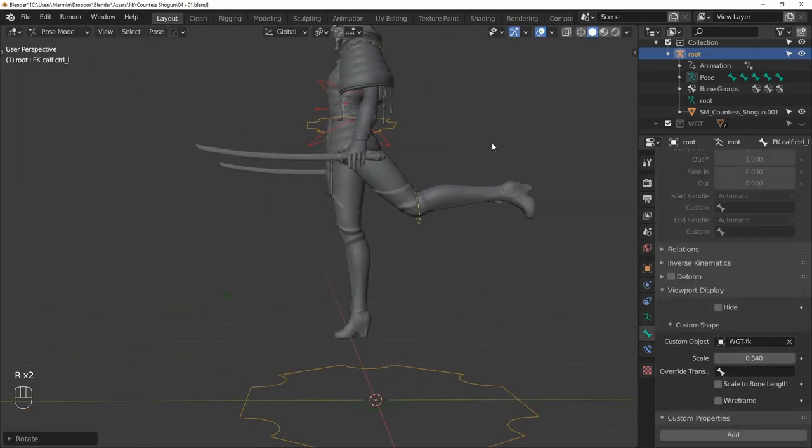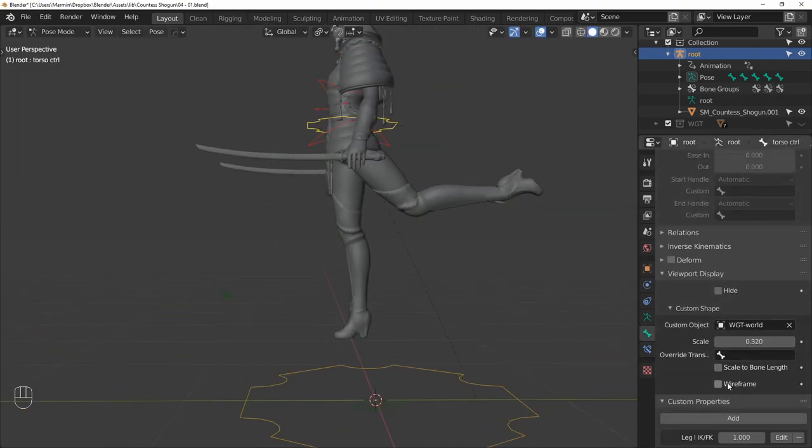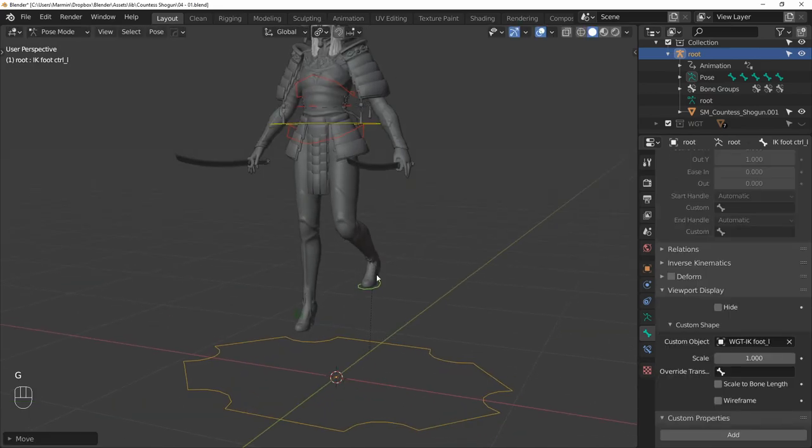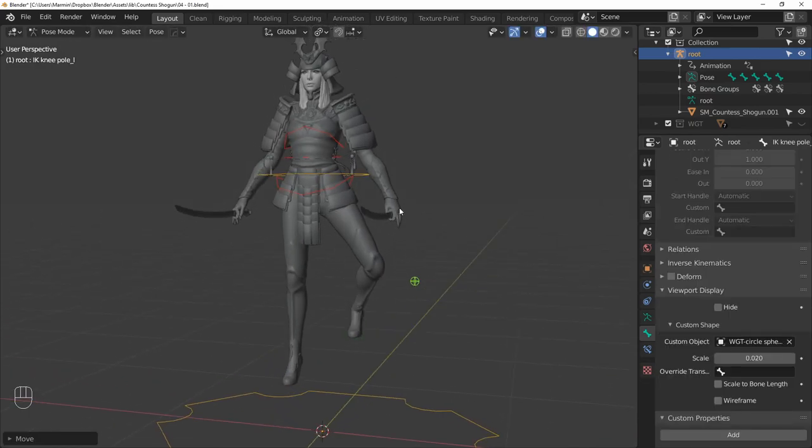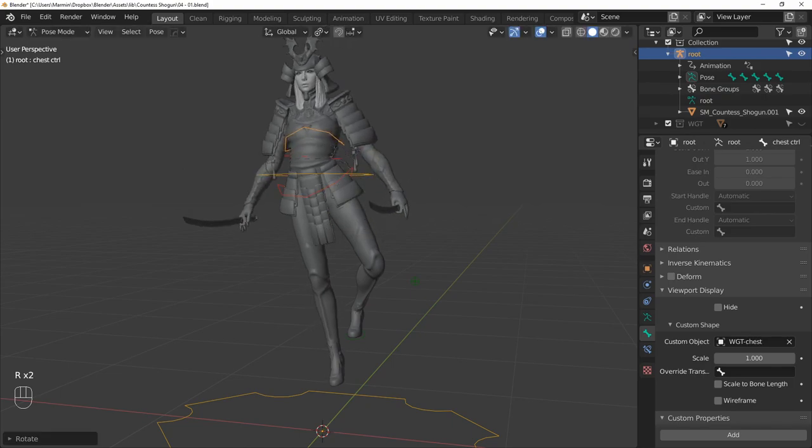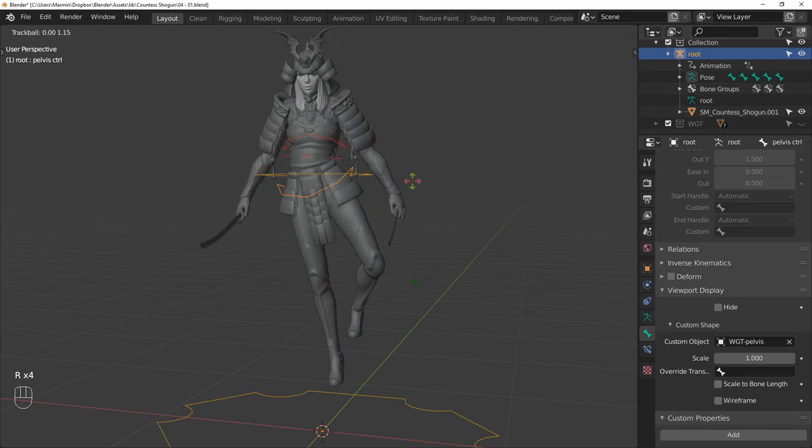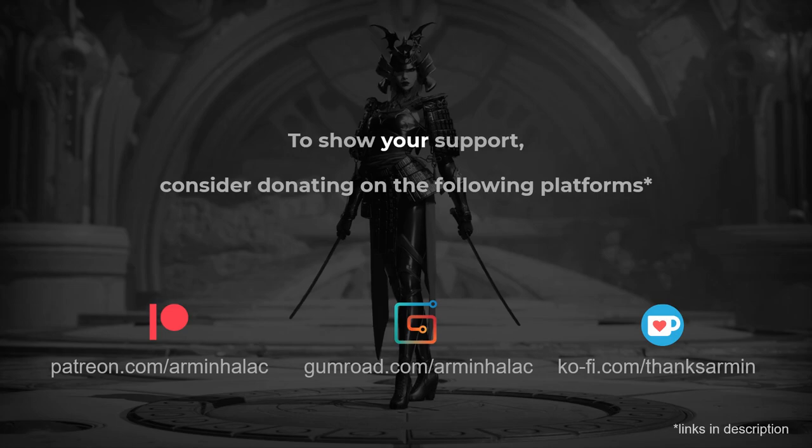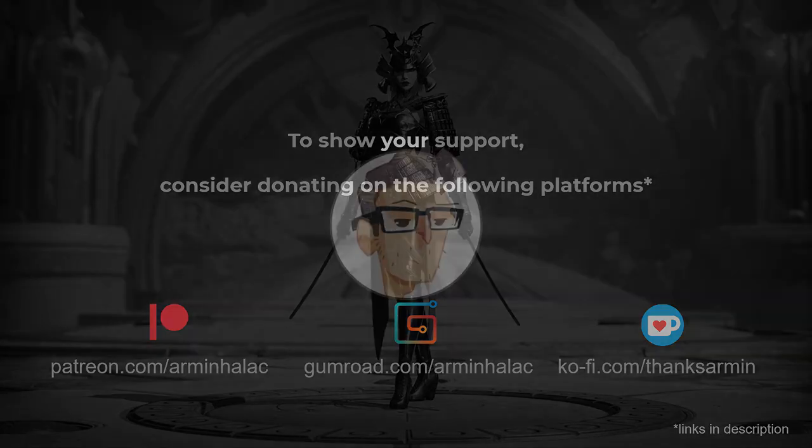I went ahead and cleaned up the scene the same way that I did in the previous video. And that's it. We can do one final check to see if everything is working correctly. And lastly, if you learned anything from these videos and would like to see me make more, consider subscribing and maybe supporting me on one of the platforms listed here. Thank you for watching and see you in the next one.